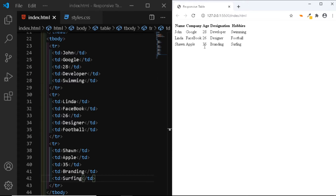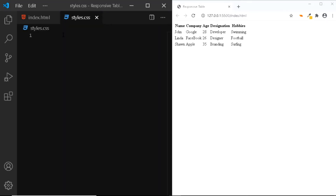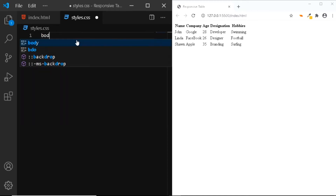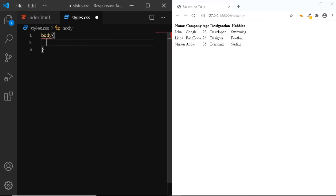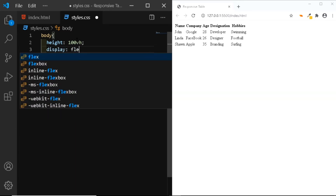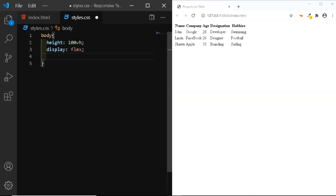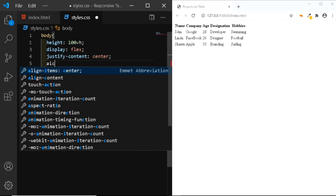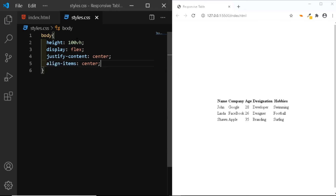Now let's add a few styles to our table. We'll go to our CSS file. The first thing we'll do is vertically and horizontally center the table. We'll select the body, give it a height of 100vh, set the display to flex, set justify-content to center, and align-items to center. Now, as you can see, the table is vertically and horizontally centered.